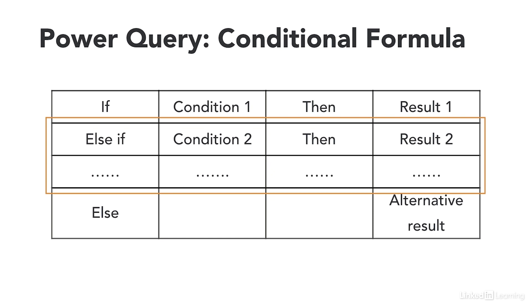The second part is the else if statement that says if the second condition is true then we return its corresponding results. There can be any number of else if statements in the formula.